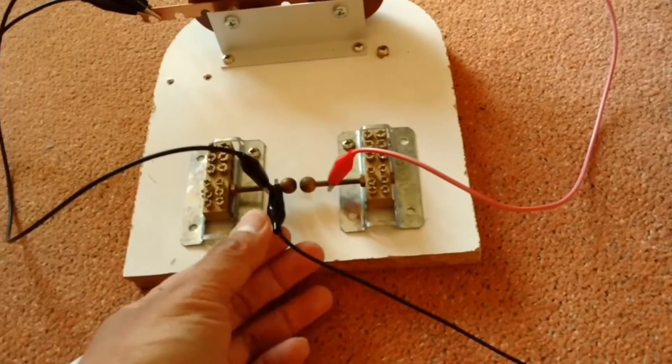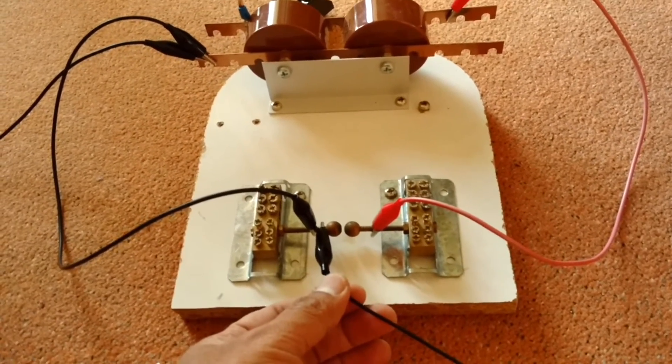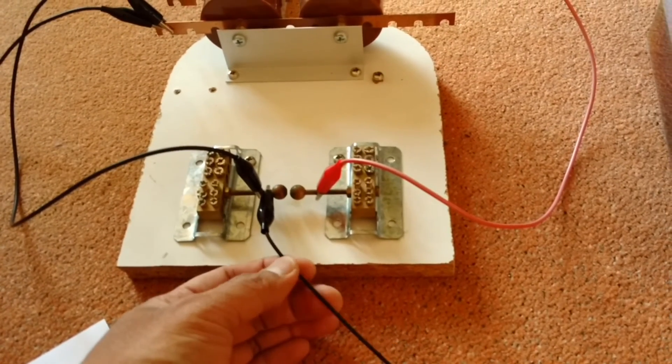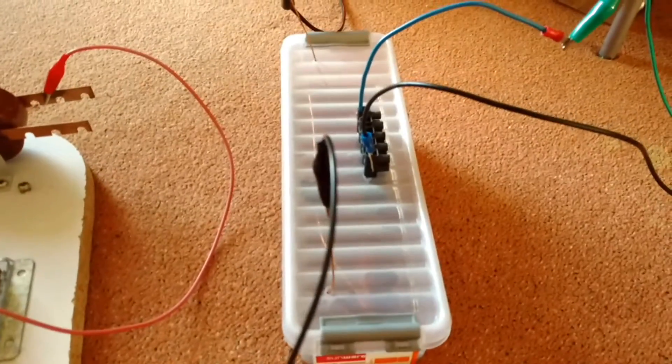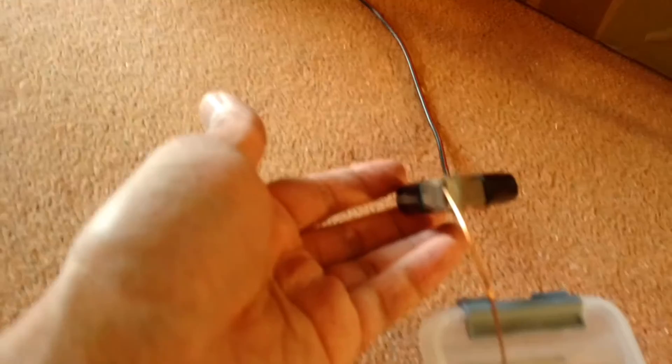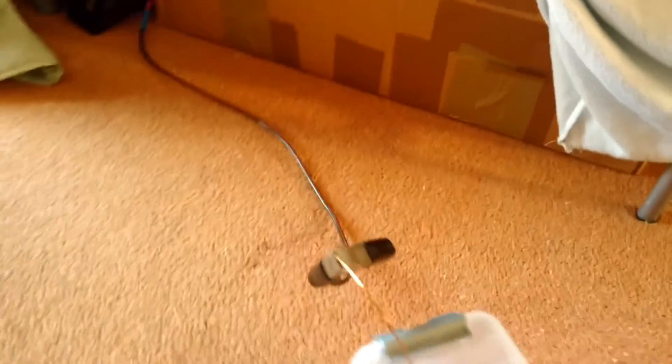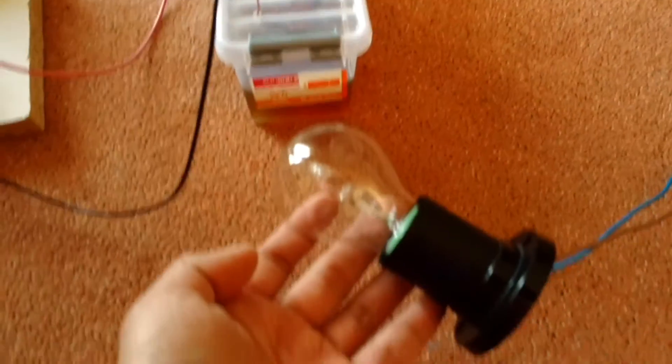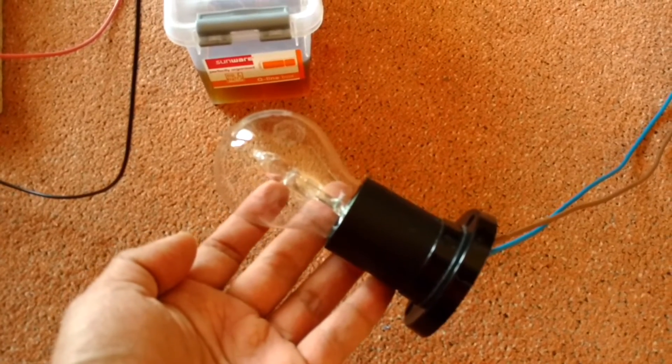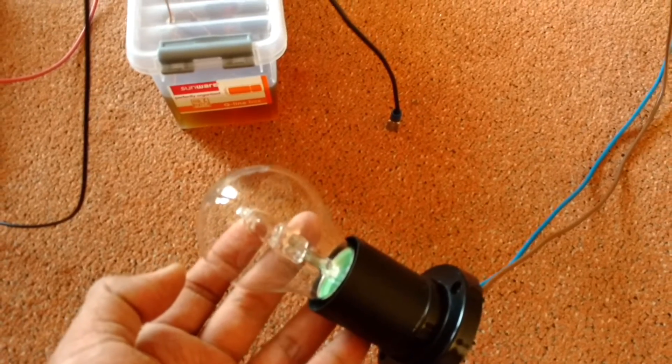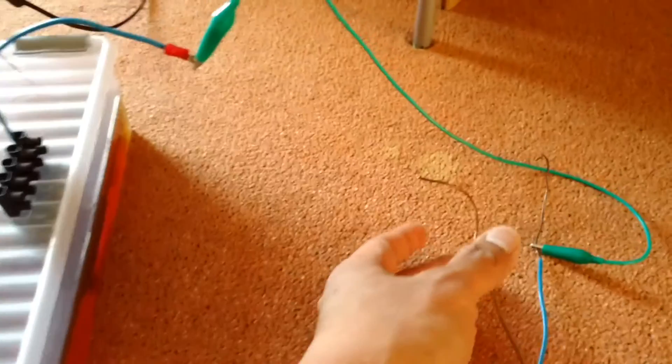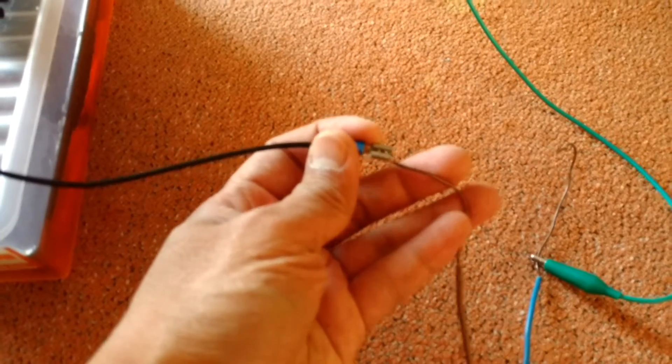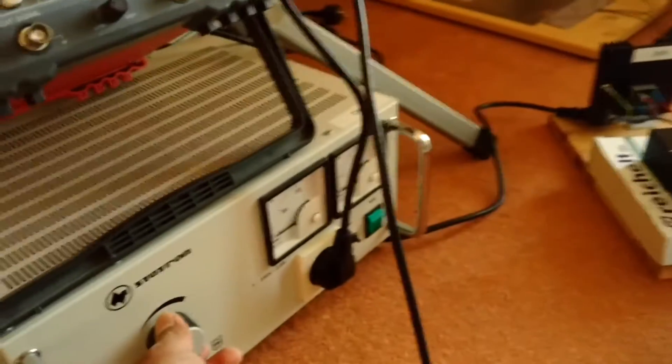Connected to one of the resonant transformer terminals and the other side is connected to the earth ground. And for the load I have my 230 volt light bulb. Okay, let's try it, let's connect this, let's turn this on.